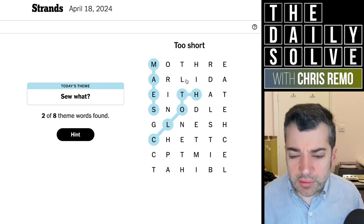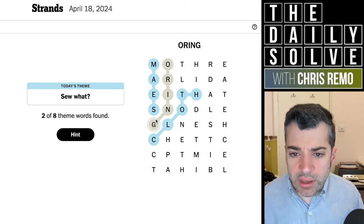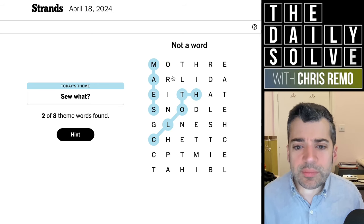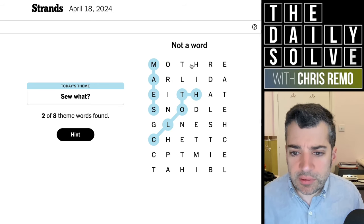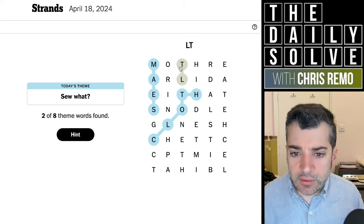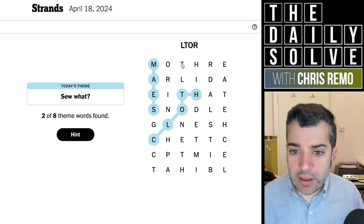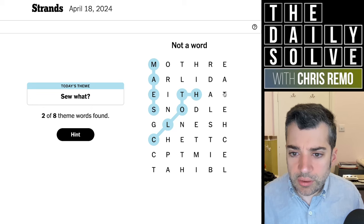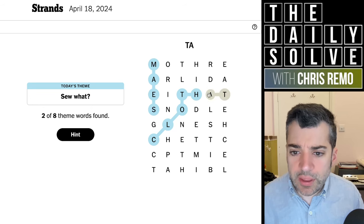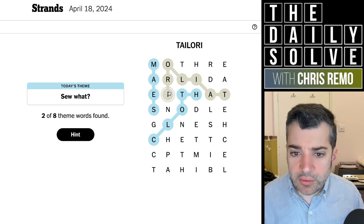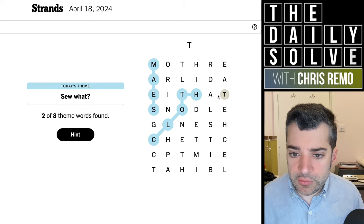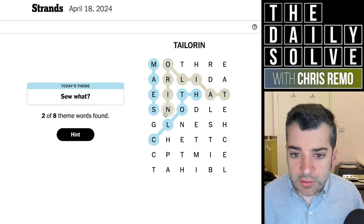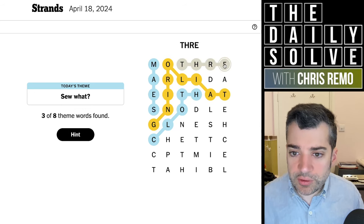So then what's this? O-ring? That's more of a sort of plumbing concept. Something... Oh, tailoring. Tailor... No. Oh no, no — it is. That is that. It is that. Tailoring. Okay. And then thread is over here.